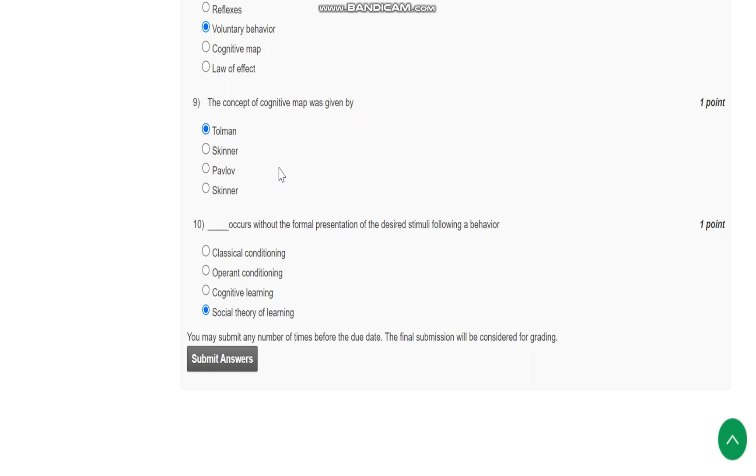Question number 10 is: blank occurs without the formal presentation of desired stimuli following behavior. Social theory of learning occurs.